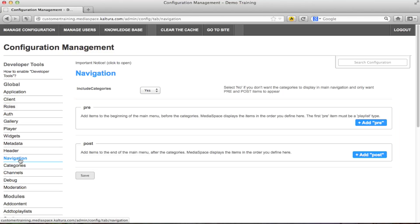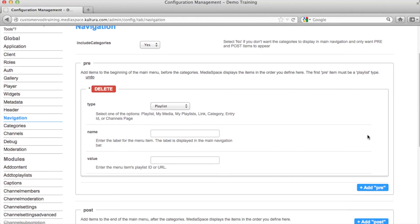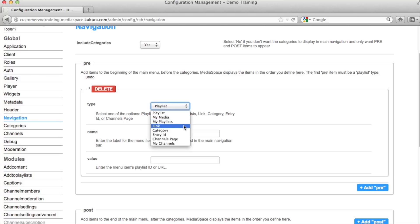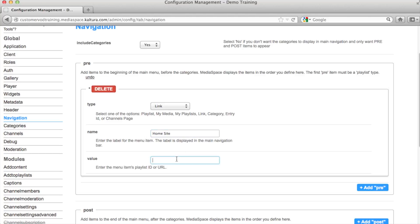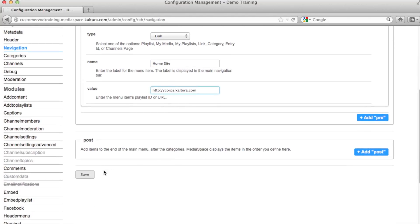For example, if you want to add a tab that will allow users access to an external website. You can do this by clicking add pre. Select the type, this will be a link. Let's call this home site. Enter the URL and save. Now the tab will redirect you to the external website.